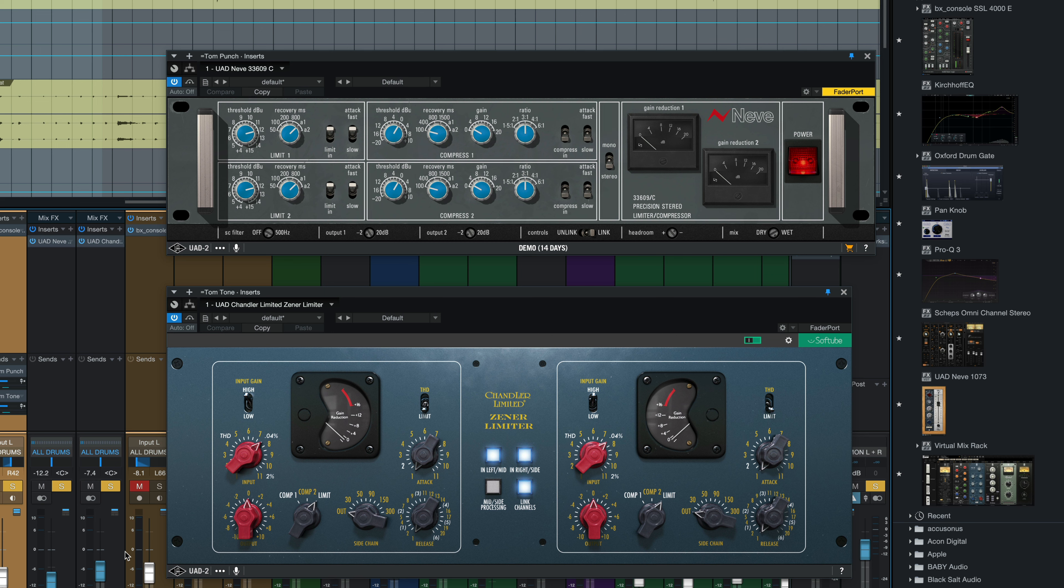So there it is. Two simple parallel channel techniques, courtesy of Joe Ciccarelli, to get your toms sounding punchy and full using two compressors, the Neve 33609 and the Chandler Limited Zener limiter.